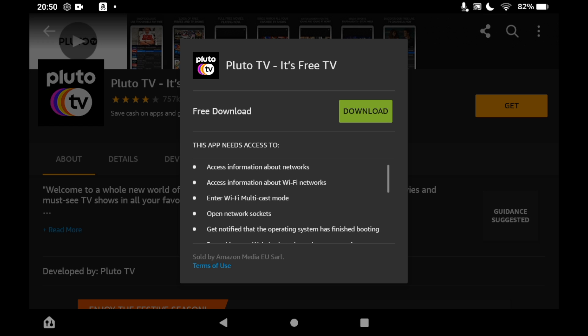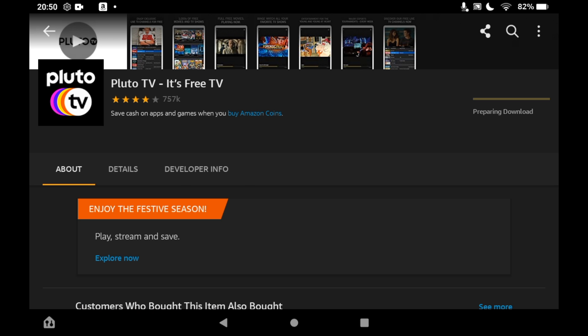In the middle of the screen it should say free download with the download button next to it. Click on that download button. Depending on your speed, it should take a few seconds or a few minutes.